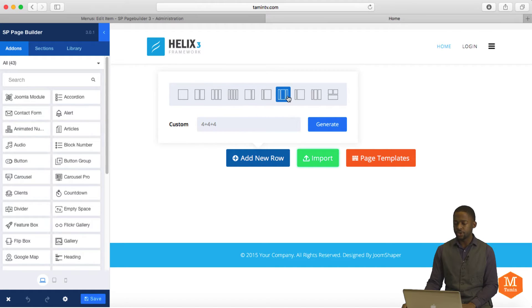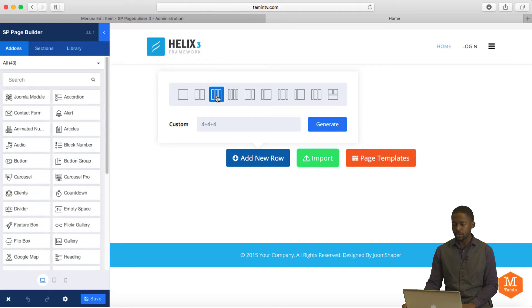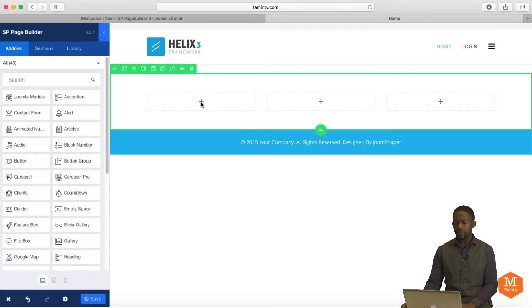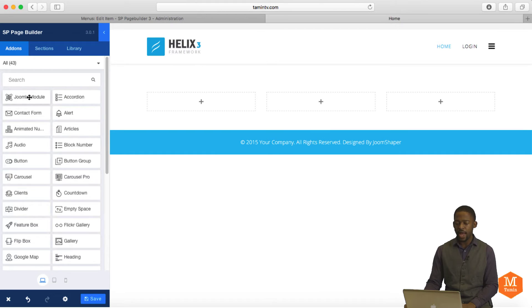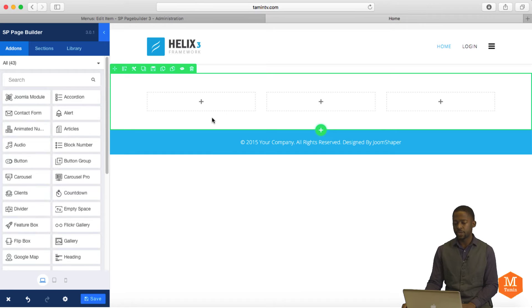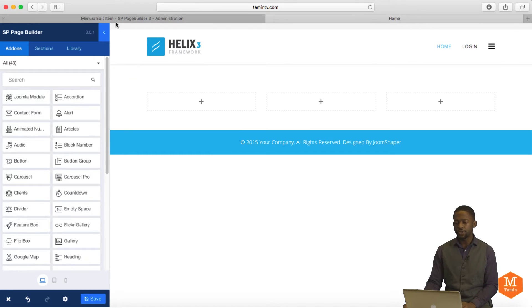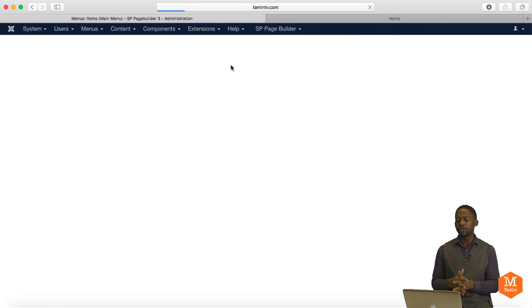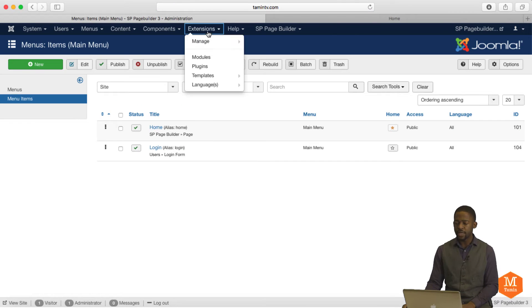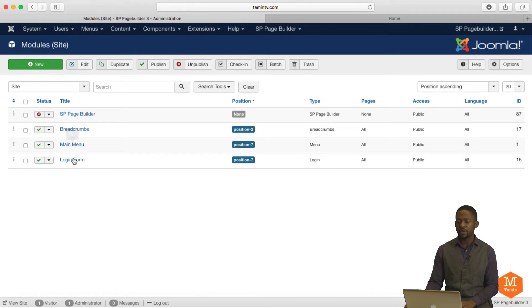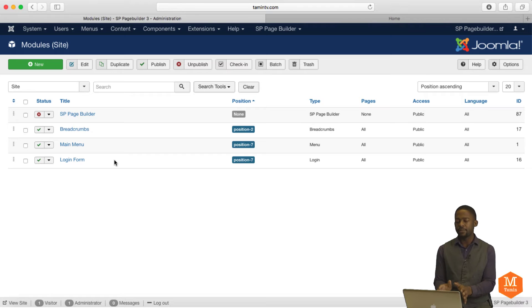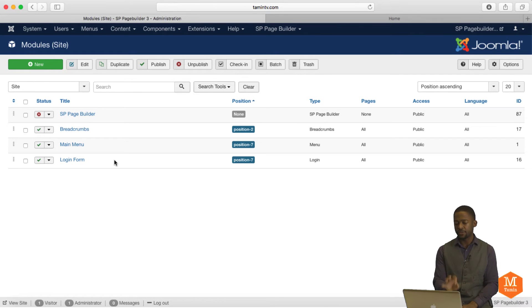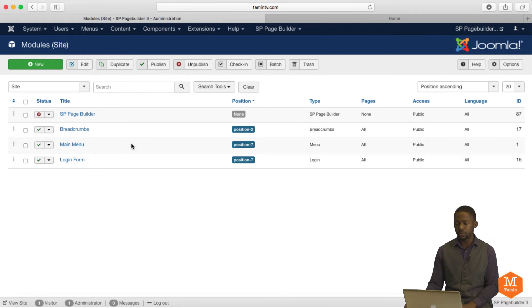So I'm going to click on Add New Row. And you have the option to choose the layout type that you want. So what I'm going to do is I'm just going to click on 3. All these here total the number 12. And next, what I'm going to do is I'm going to drag this module over to any one of these columns. But before doing that, since we're going to be creating using the module part, you want to go over to Extensions, Modules.